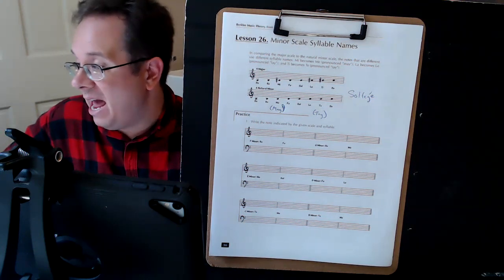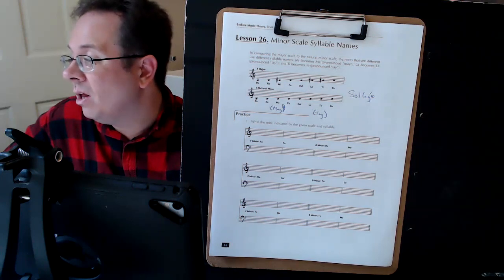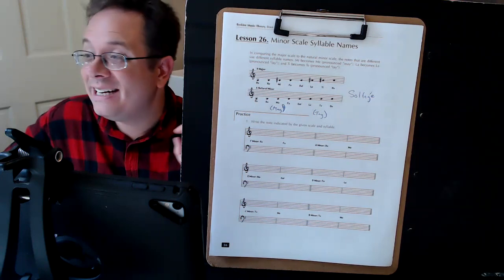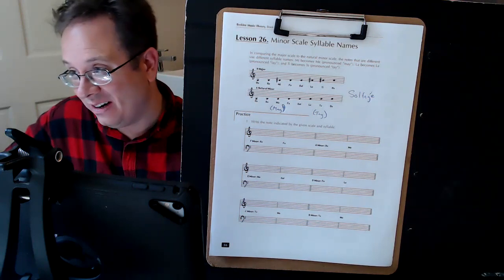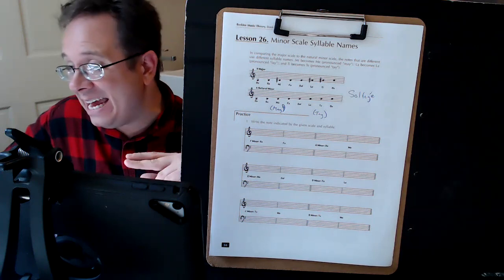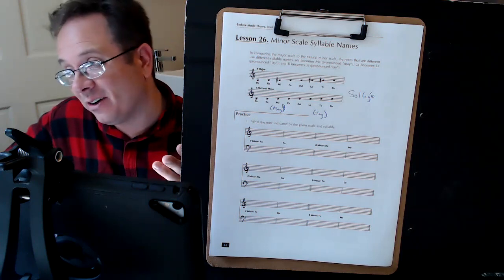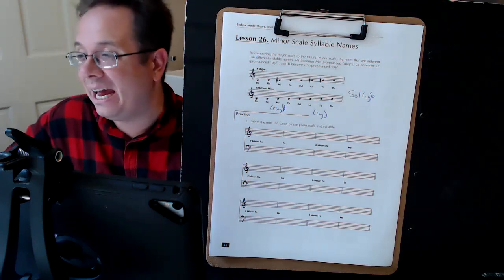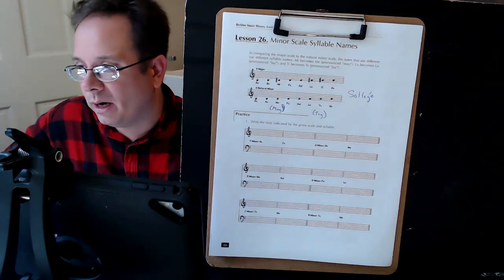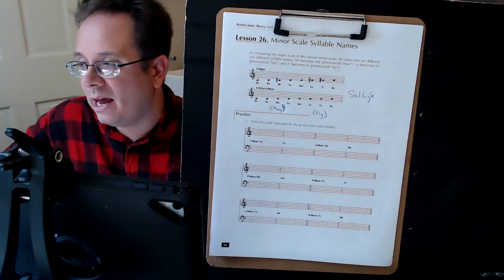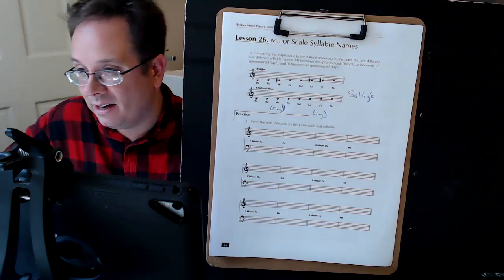Do, re, may, fa, sol, la, tay, do. So instead of ti, the seventh scale degree which is a leading tone, it's going to be tay, which later on, much later, we're going to be calling a subtonic.